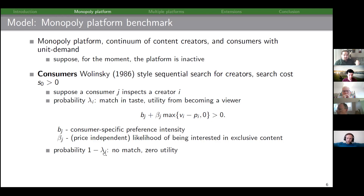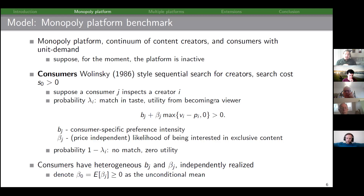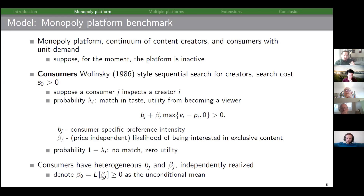With probability one minus lambda there's a mismatch, the consumer has zero utility for all of that creator's content, and they search again. The parameters b_j and beta_j are heterogeneous and independently realized. We denote by beta-naught the expected conditional probability of liking exclusive content — the unconditional mean conditional on there being a content match.